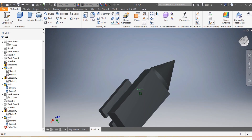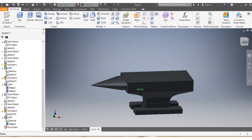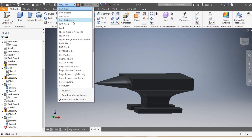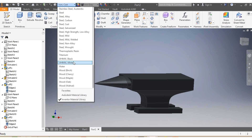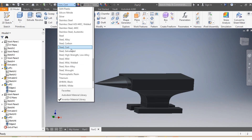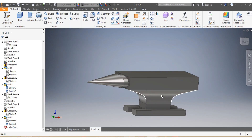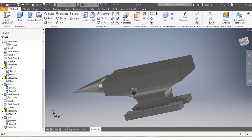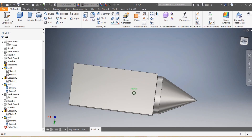This is how your anvil looks with the Cast Iron material applied. It was a pleasure sharing this video with you. I hope you enjoyed it and I'm looking forward to seeing you in the next video. Take care of yourself — bye, see you next time!